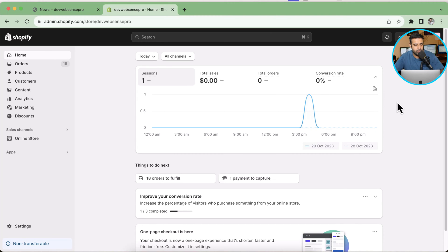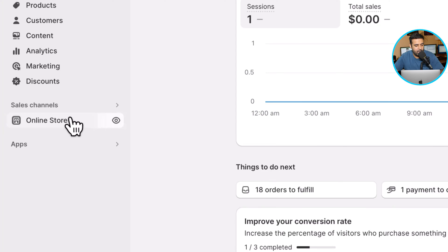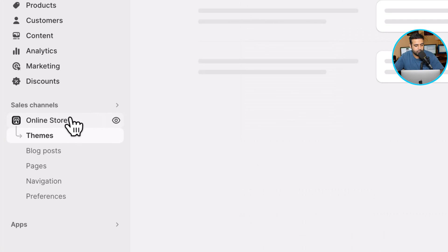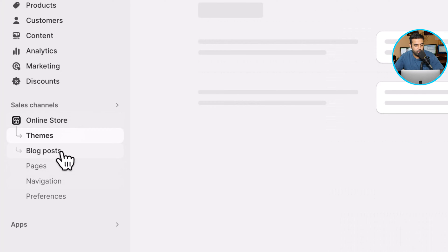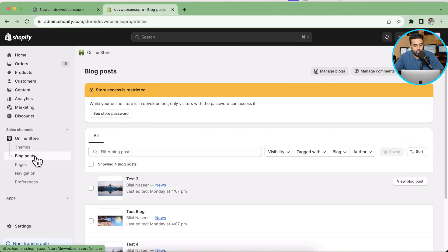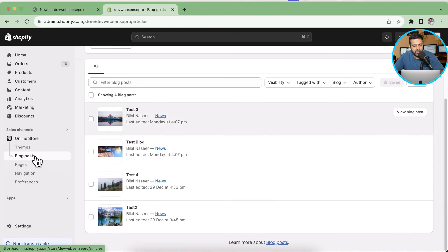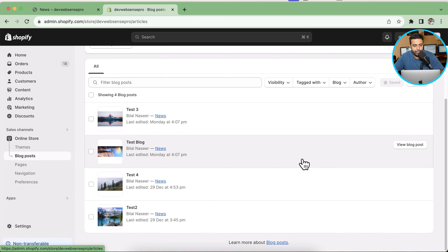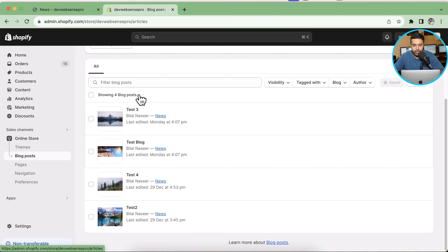Now if we click on Online Store, we have the Blog Posts section where all of these blog posts are already showing up. I already have four blog posts added in my development store. Now I'm going to add a new blog post in order to show you guys how you can add that on your own.